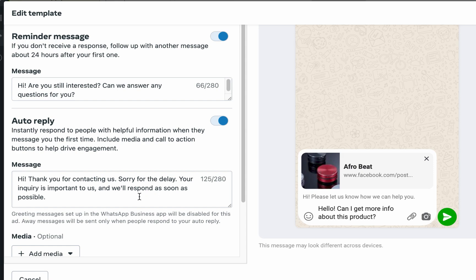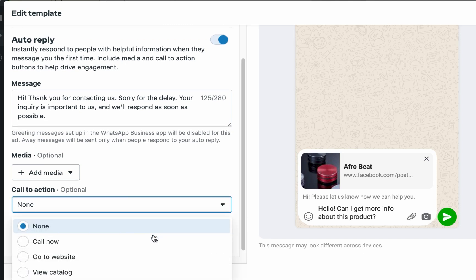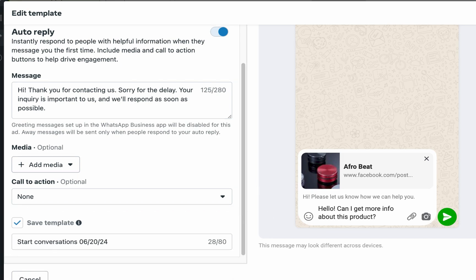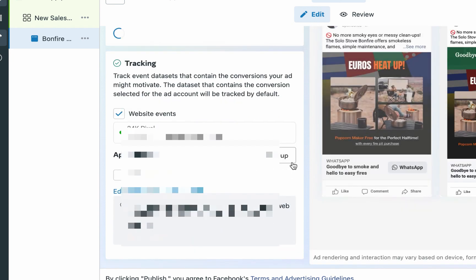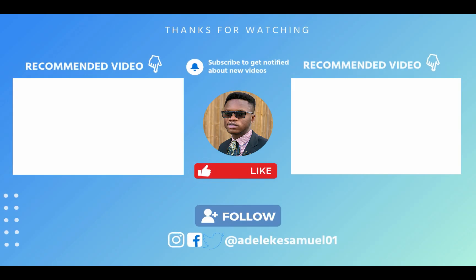For the auto-reply, you can set it to instantly respond: 'Thank you for contacting us. Sorry for the delay — your inquiry is important to us and we will respond as soon as possible.' You can customize all of these, and even add a call to action like 'Call Now' or 'Go to Website,' or add media. I'll just click Save, and your WhatsApp ad is published and you are good to go. I hope you found this very useful and valuable. If you're not subscribed to my channel, please subscribe, hit the like button, and I'll see you in my next video!